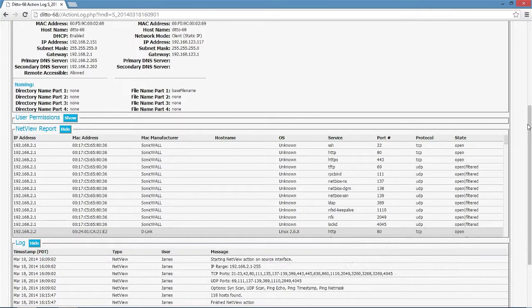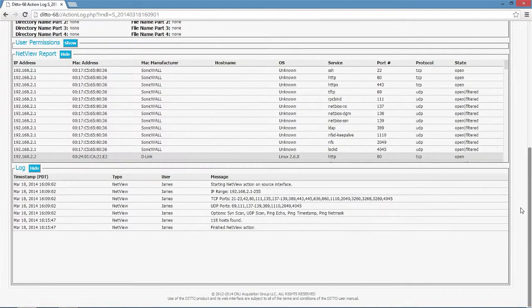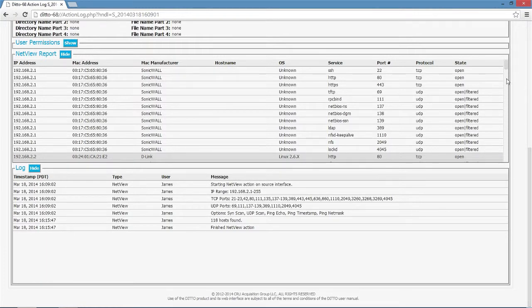We are focusing right now on the network capabilities of Ditto. Ditto has the ability to go out and do an NMAP net view of a network. We've already done that and we're going to go through that. We're going to find some information on this network view that is going to help us figure out which shares and volumes we want to take a look at and mount onto Ditto for further analysis.